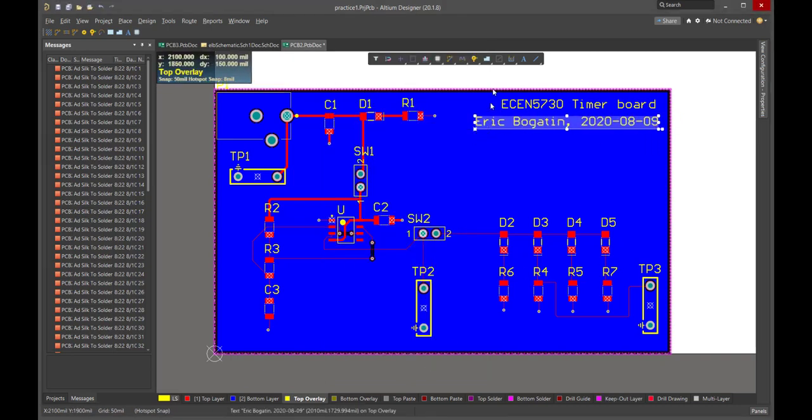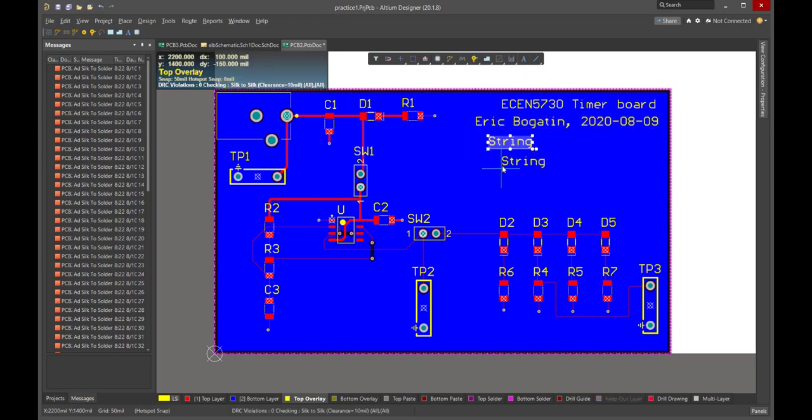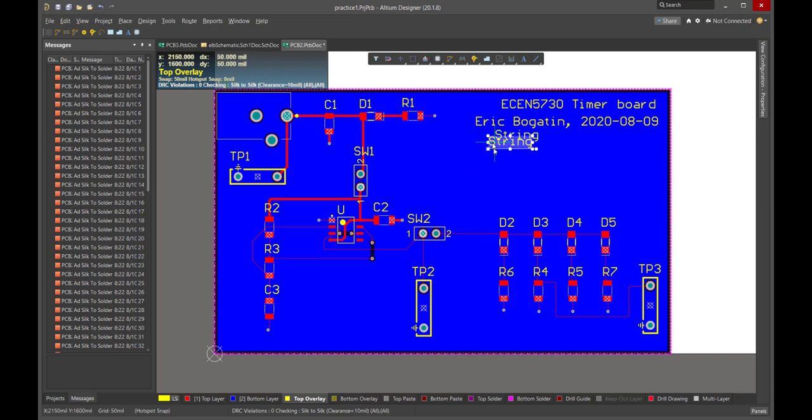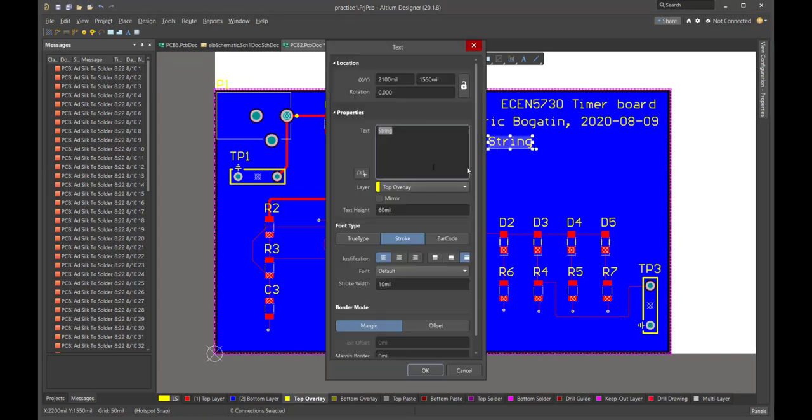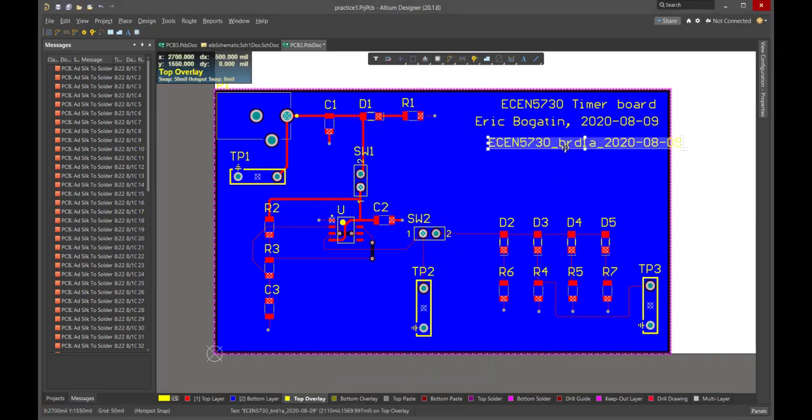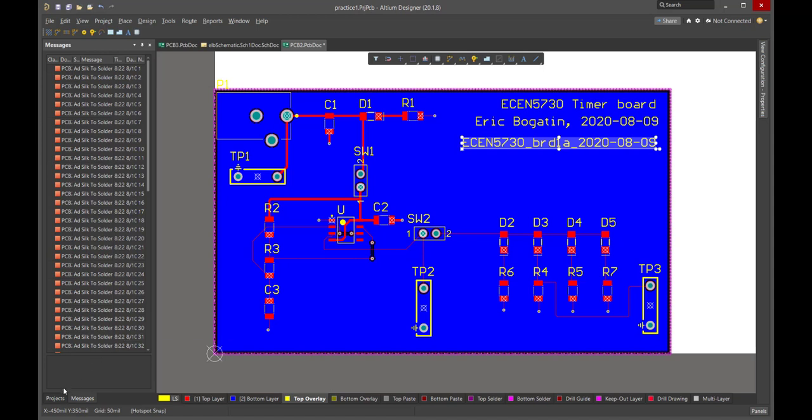And then finally, one of the most important things that we put here is the name of this specific board. And that's what we're going to tie to the file name that we save this with. And so the file name that I'm going to use is also ECEN 5730. And of all the different boards, this is going to be board 1A. And I'm going to add a date code. This is the name of the board. This is also the name of the file that I'm going to save the board as.